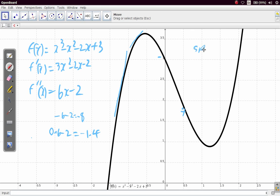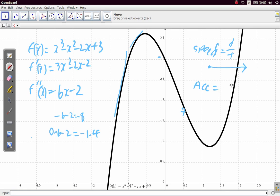Speed is telling you the rate of change — the rate of change of distance with time, distance over time. Acceleration is telling you the rate at which the distance over time is changing, which is distance over time over time — the rate at which speed or velocity is changing. Speed is one change and acceleration is the change of that change.